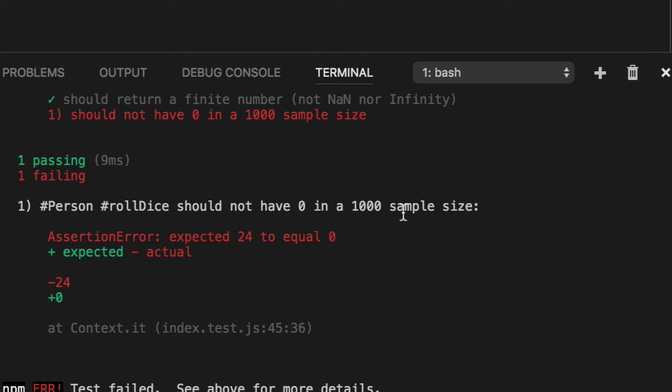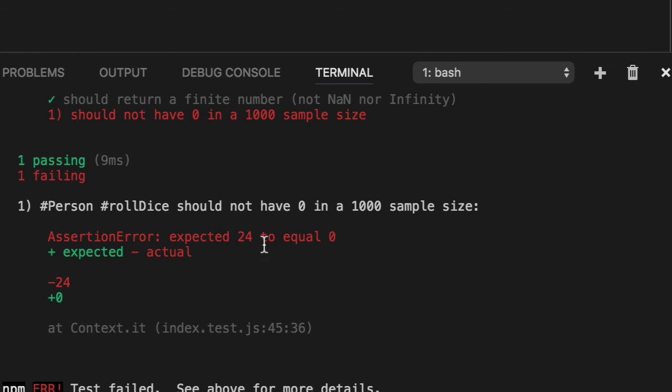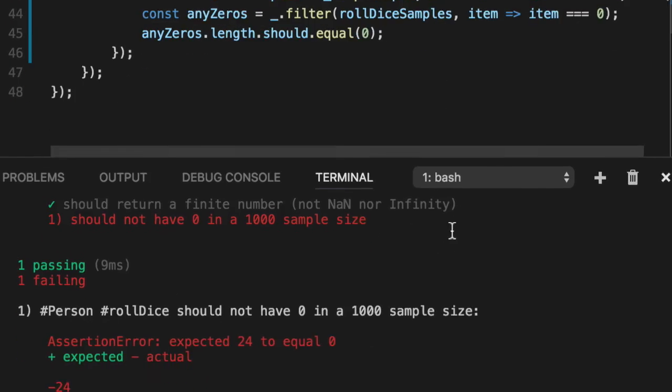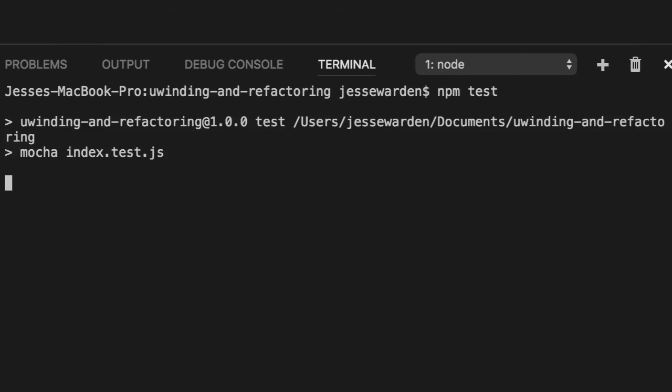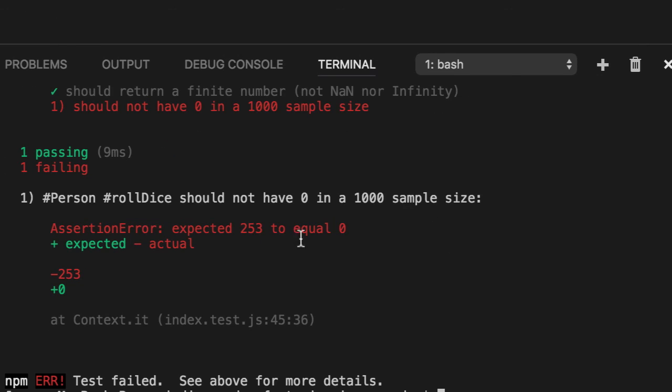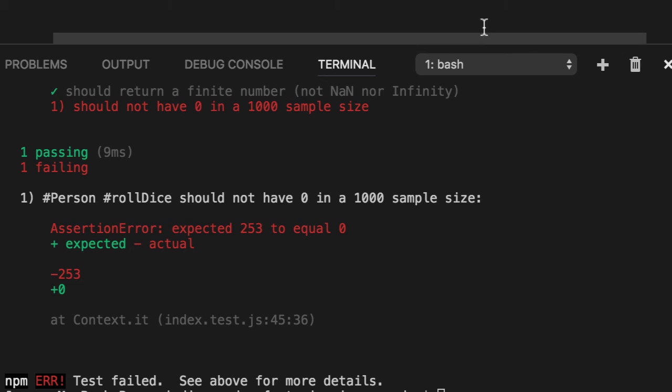We could even increase this to 10,000. We don't want to have slow unit test ever, but in our case, this is special. It's not that bad. So there we go. We can almost guarantee now with a high enough sample size, it'll always fail. We can prove that their algorithm is busted. I'll do an initial state, proving the bugs without modifying the original code.